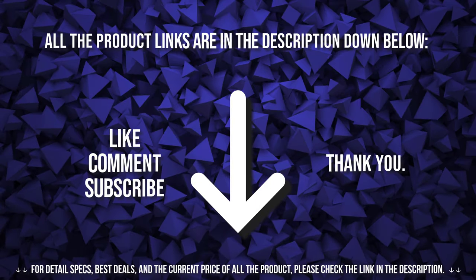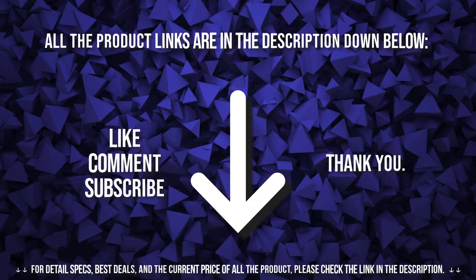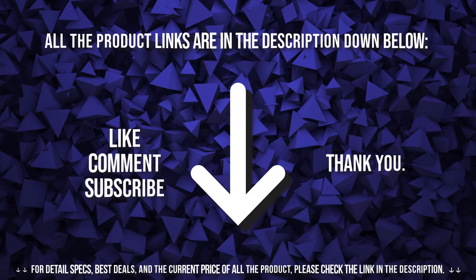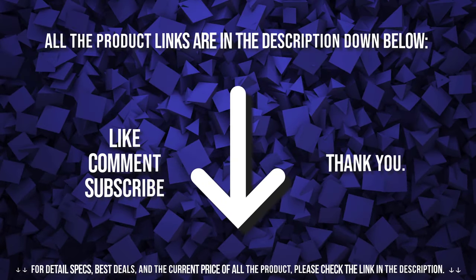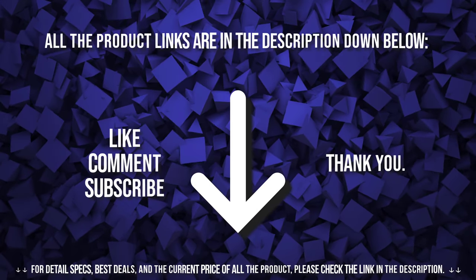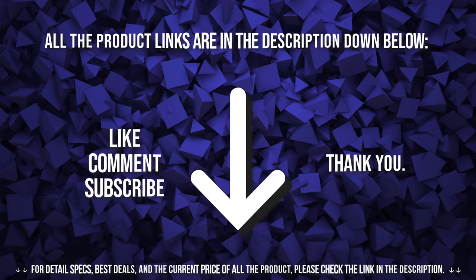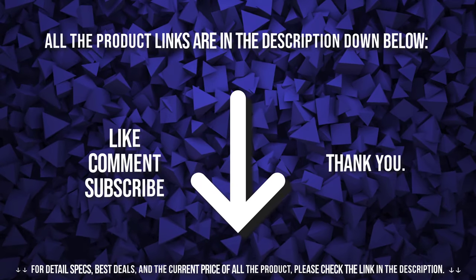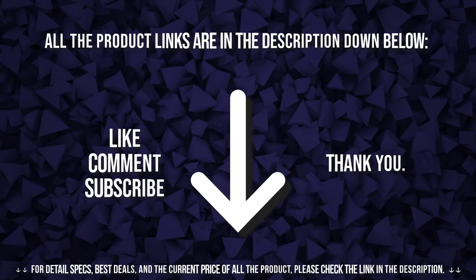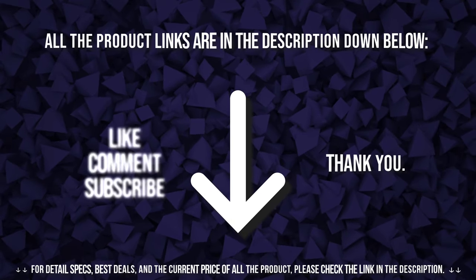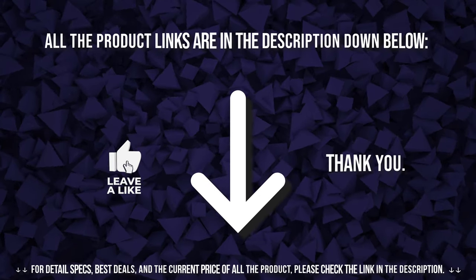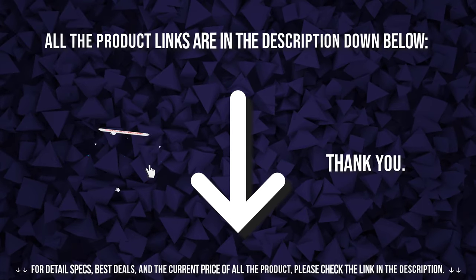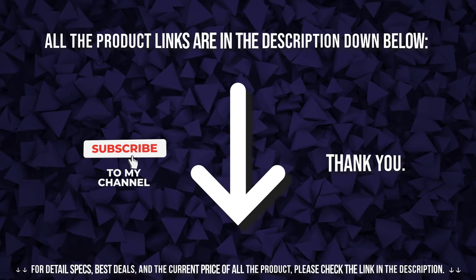As always, thanks for checking our review. Also, if you're interested in learning more about this product, we provided the links in the description below. If you like and found this video helpful, do not forget to give a like and comment, and hit that subscribe button. See you later.